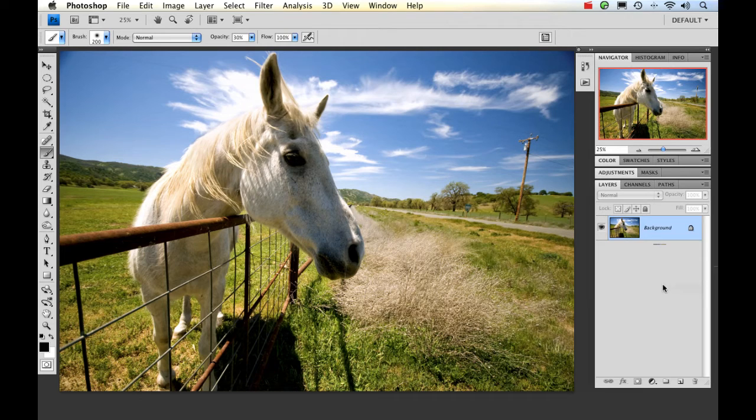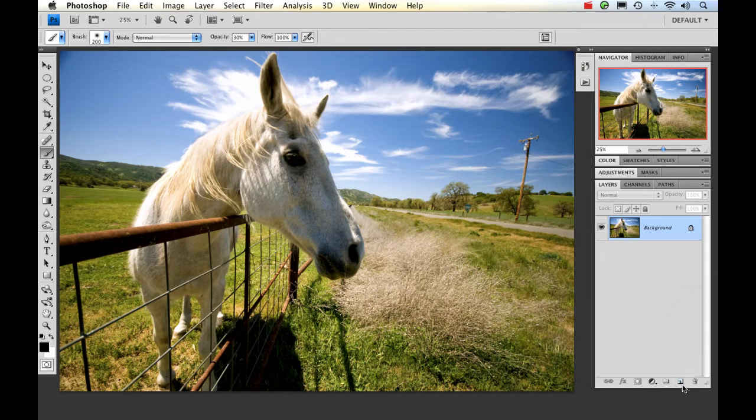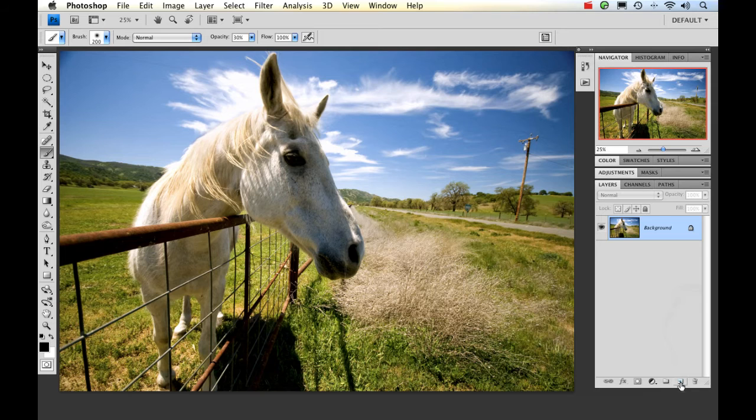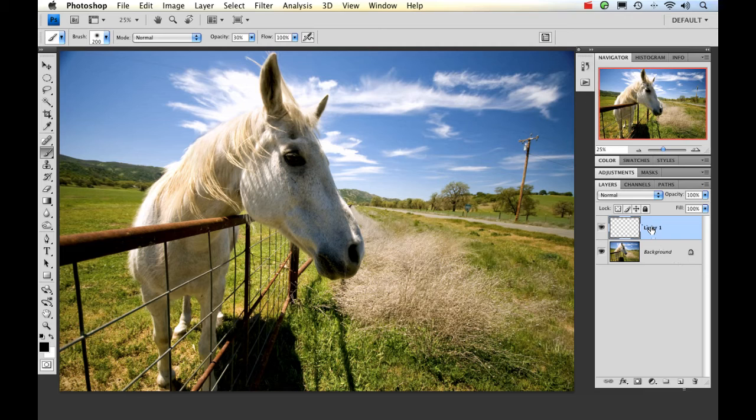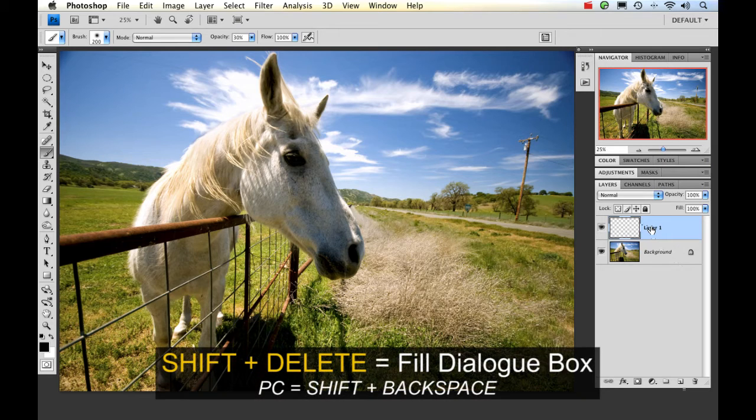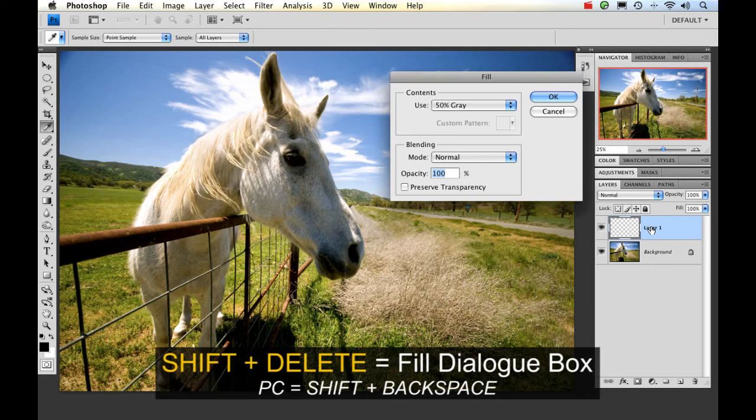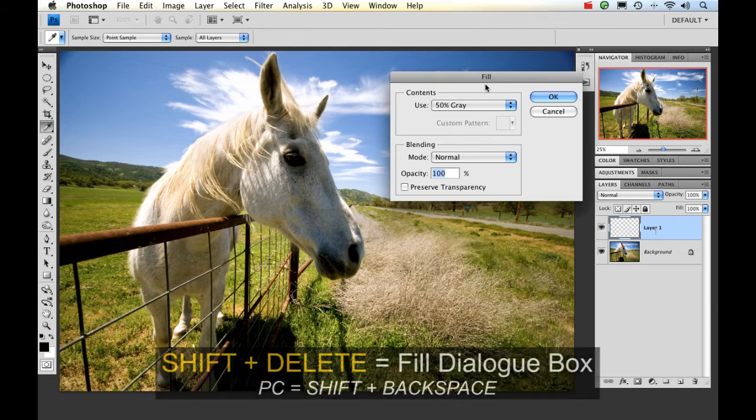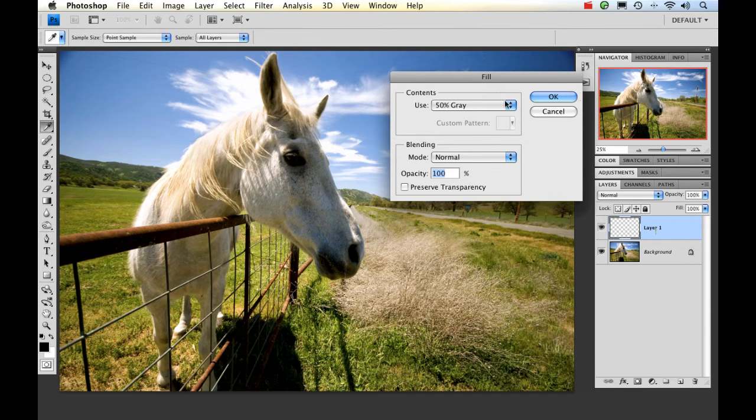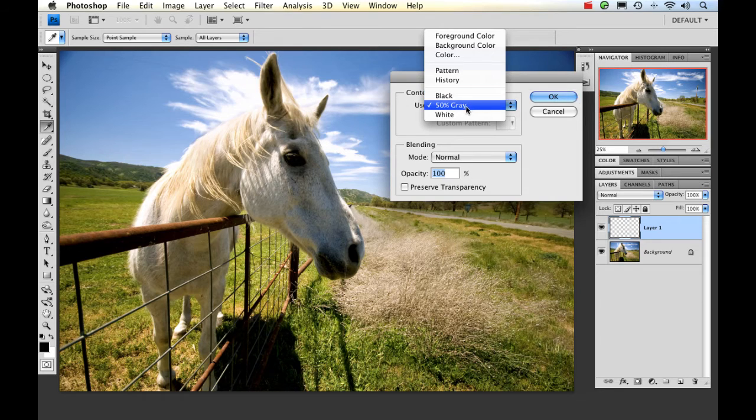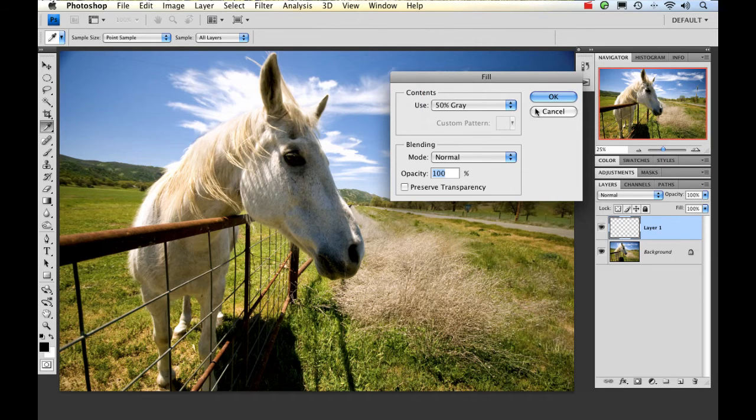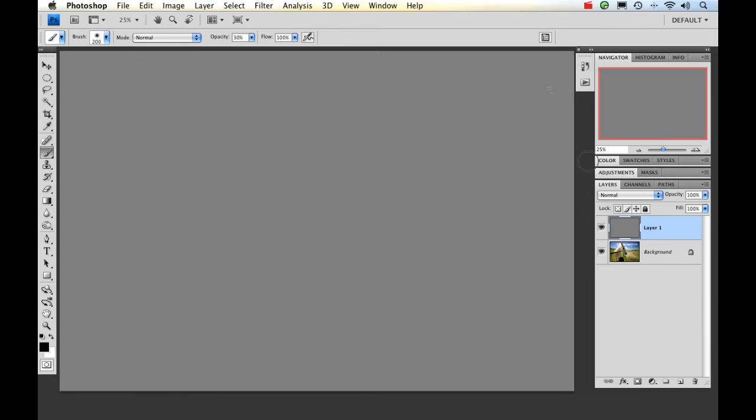The first thing I'm going to do is create a new layer. I can do that by clicking on the add a new layer button down here in the bottom of your layers panel. And then I need to fill it with gray. I want to fill it with 50% gray to be specific. So I'm going to hold down my shift key with the delete button, and that's shift backspace on a PC. And then I get this dialogue box. Right here it gives you some options and 50% gray is always going to be one of them. So just go ahead and click OK. Make sure your opacity is 100% as well.